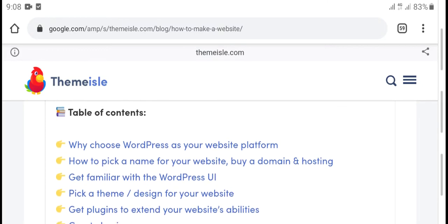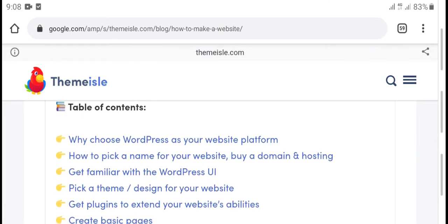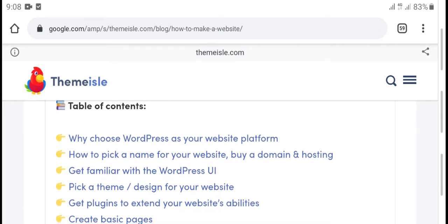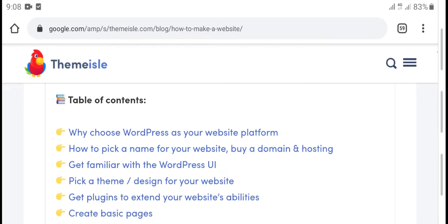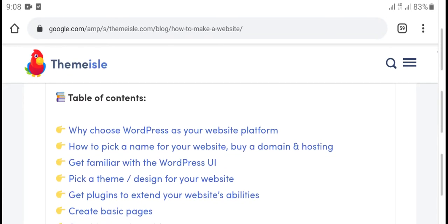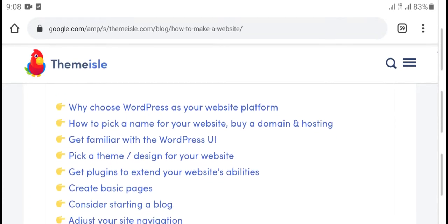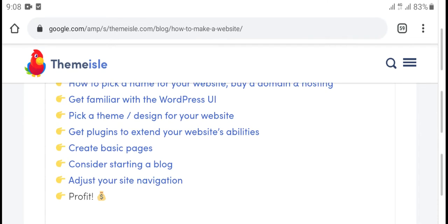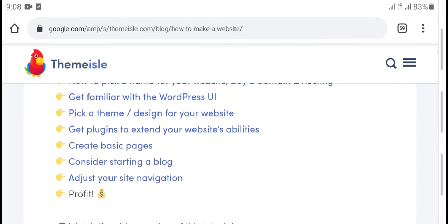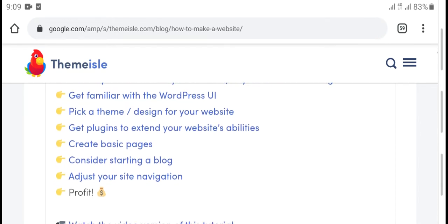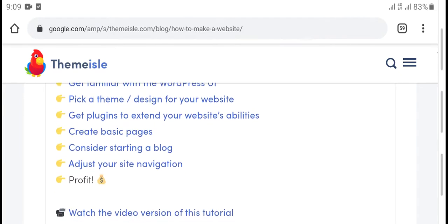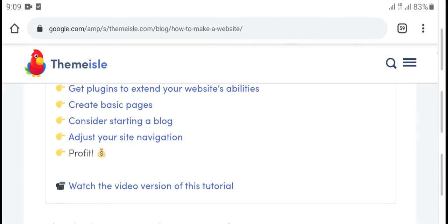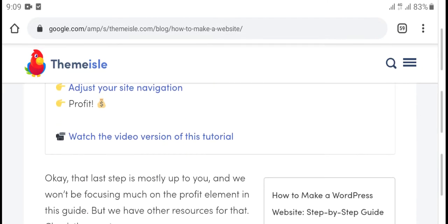Table of contents: choose a web platform, how to pick a name for your website, buy domain and hosting, get plugins to set up your website, create basic pages, contact page upload, adjust your site navigation. Watch the video version of the tutorial.